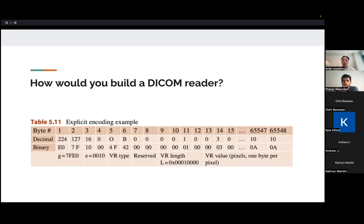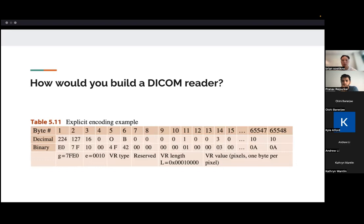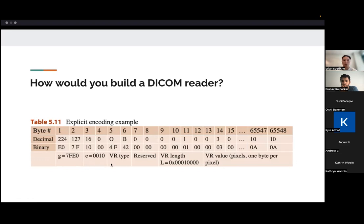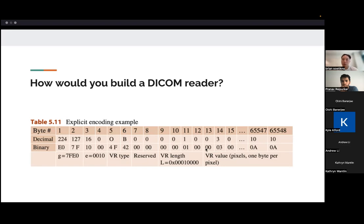So how would you actually build a DICOM reader? So you would just read out bit by bit the file, but knowing this DICOM element format that I just mentioned, you should be able to first read the tag here, which would be the first four bytes, and then the value representation, the next four bytes, the value length, next four bytes, and then the actual value, which could be a variable length, but that would be specified by the length, just given to you in the first previous bytes.